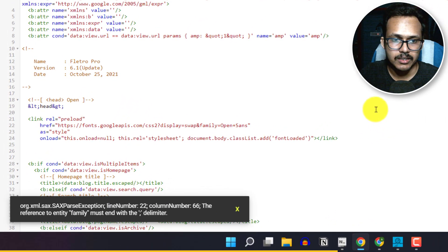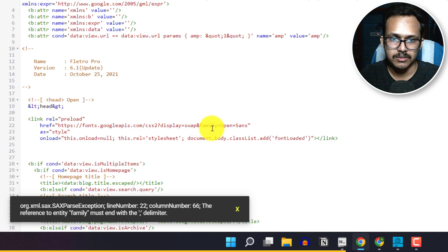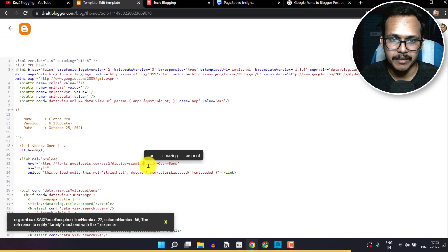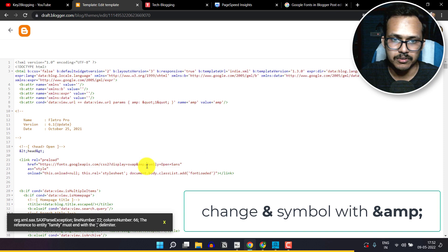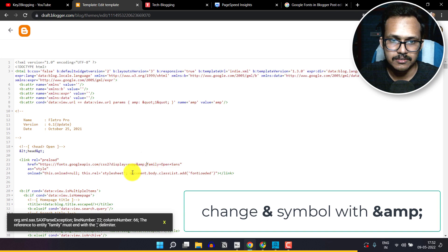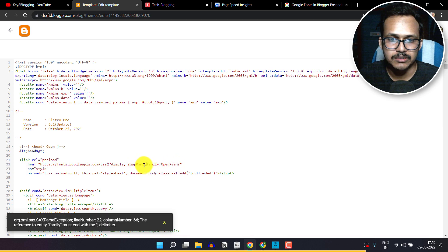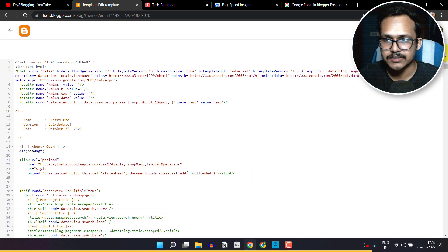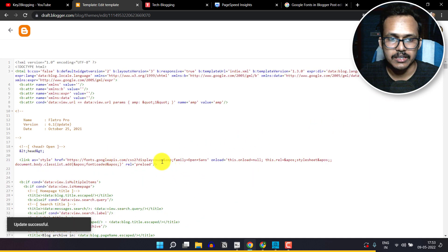Okay, now it is showing an error. To fix this, you have to change the 'and' with the ampersand symbol. You have to type 'amp semicolon' after the 'and' symbol like this. If you have more than one font, then you have to change all 'and' symbols with 'amp semicolon'. Now let's click on save here. Okay, now we have preloaded the font.